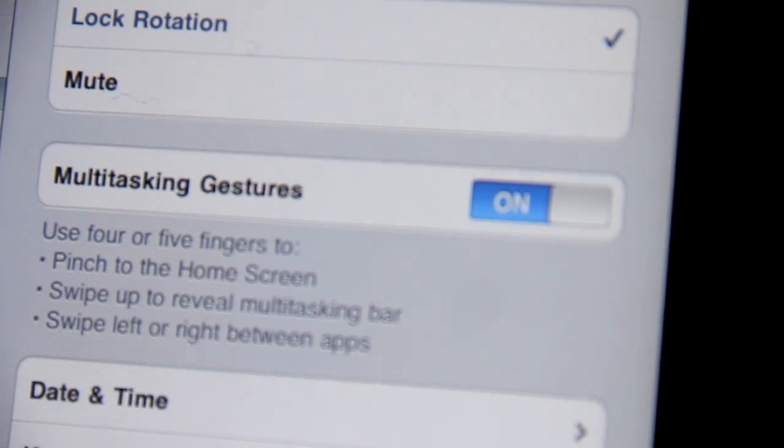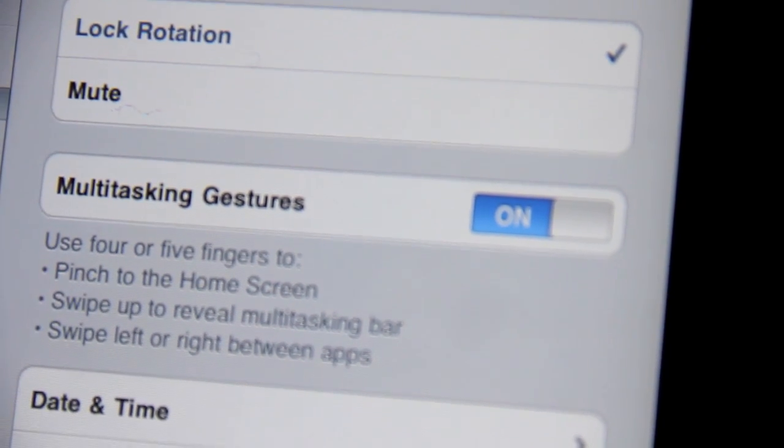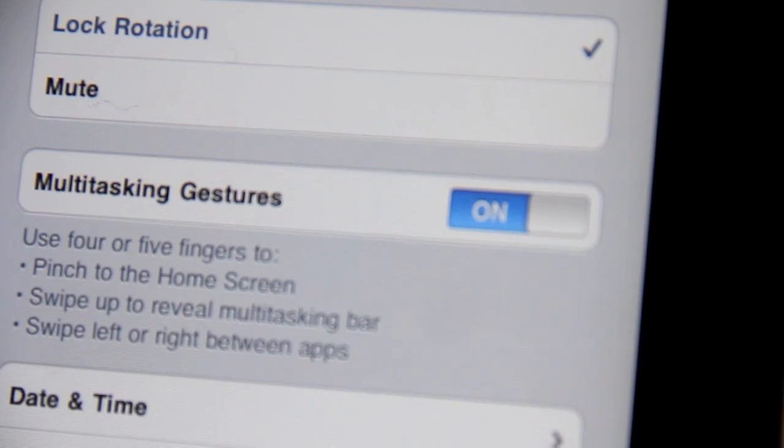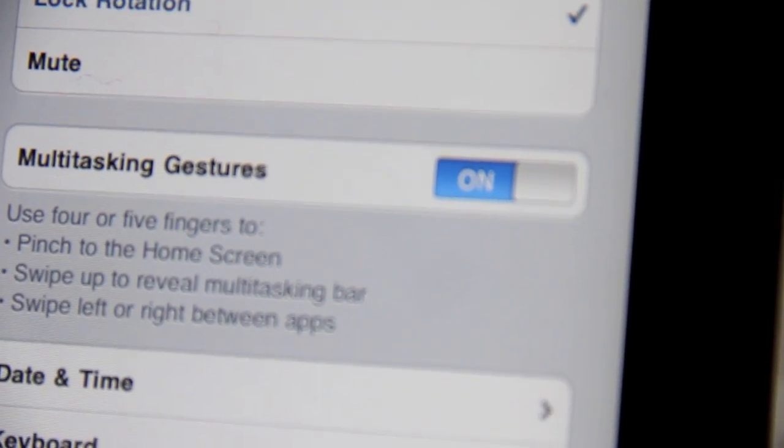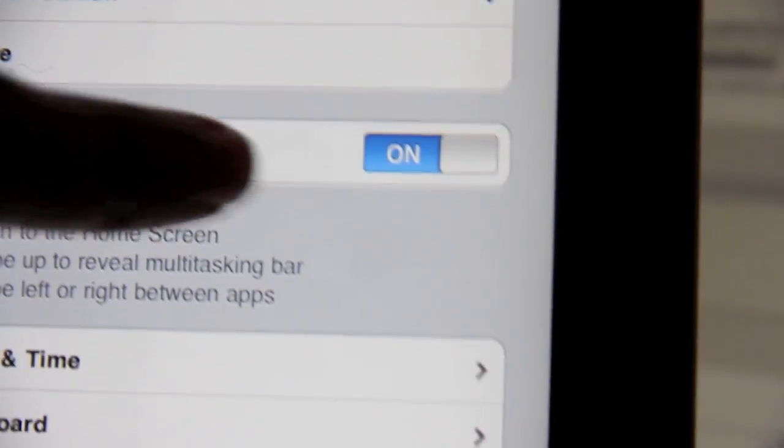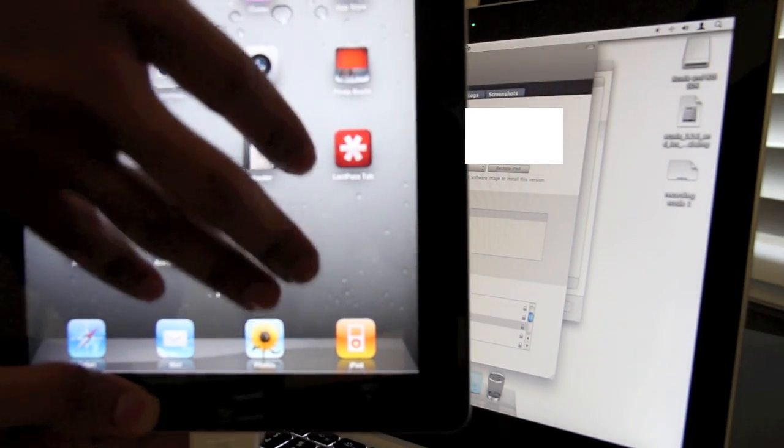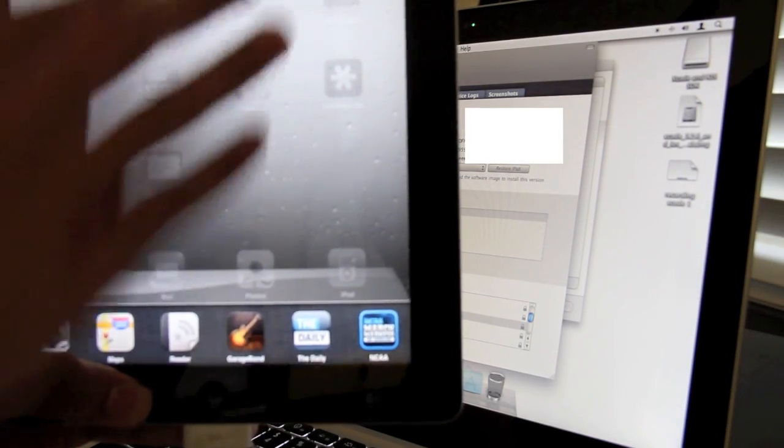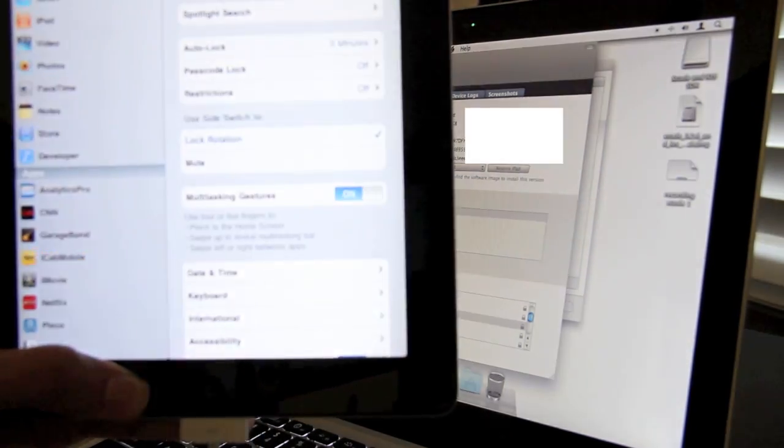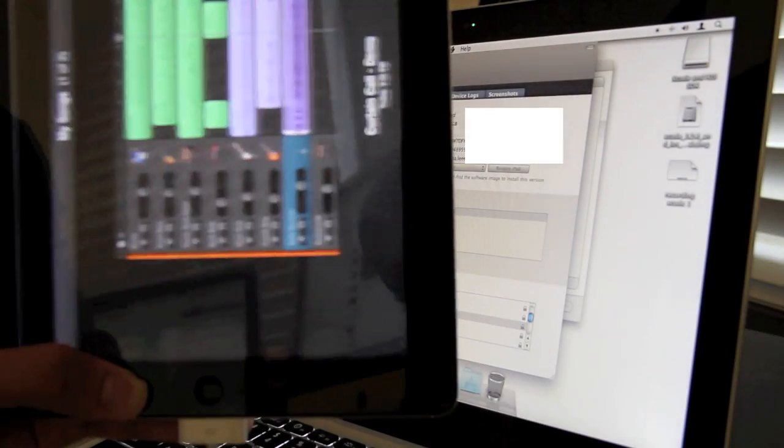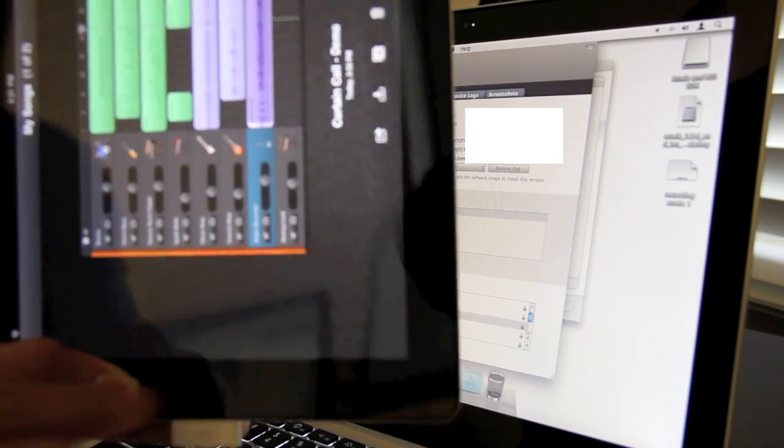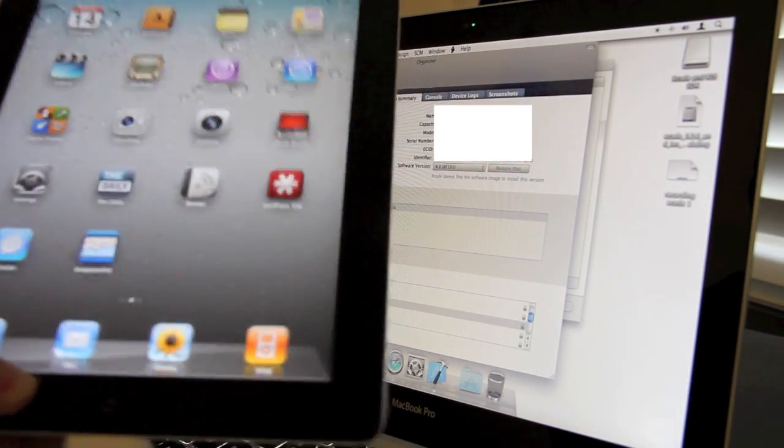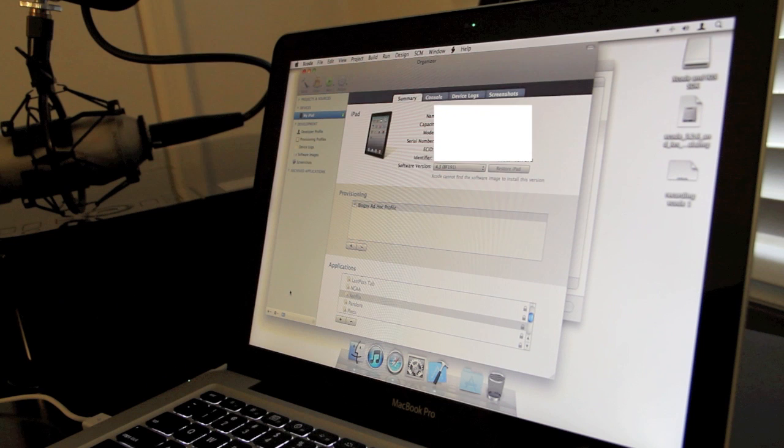I use four or five fingers to pinch to the home screen, swipe up to reveal multitasking bar, or swipe left to right to switch between apps. Let me show you how it works. You can swipe up for the multitask bar or you can swipe left to right with four fingers or more to switch between apps. Pretty cool, huh? So that's how you enable multi-touch gestures on your iPad 2 for free.